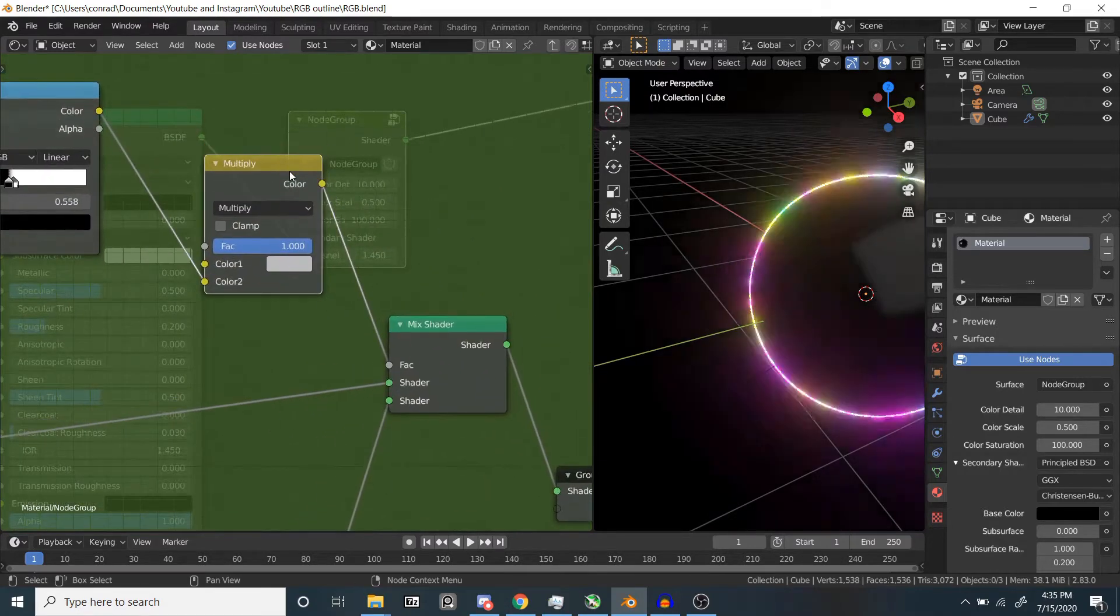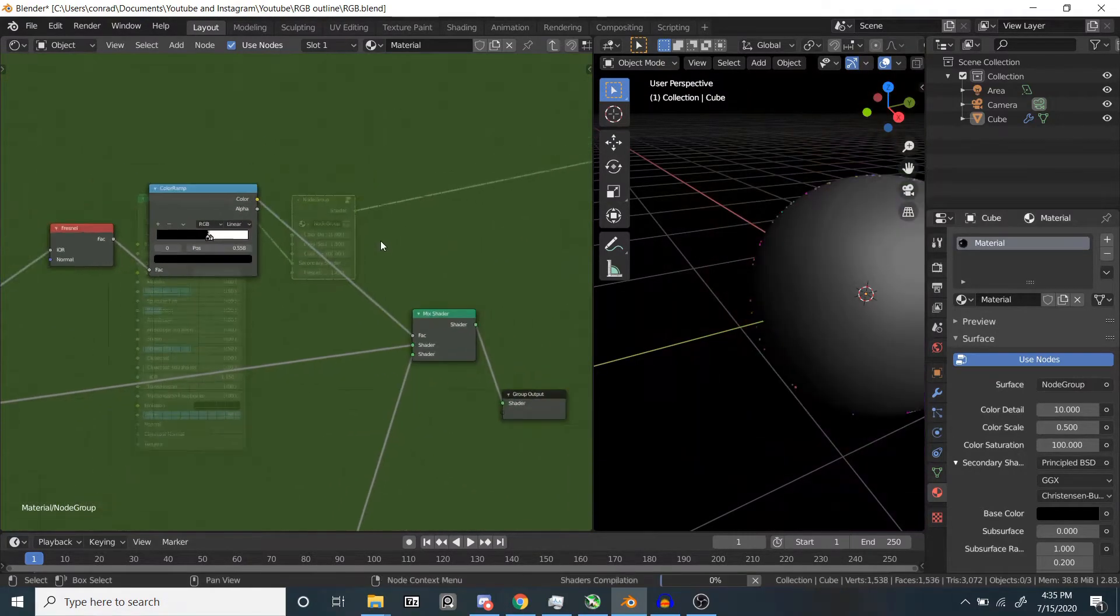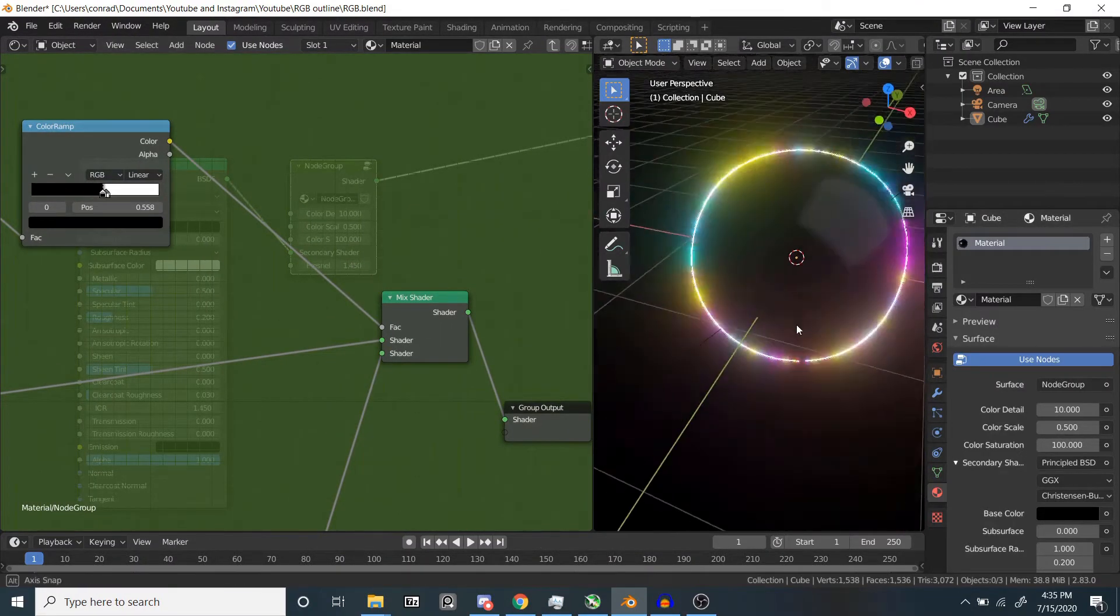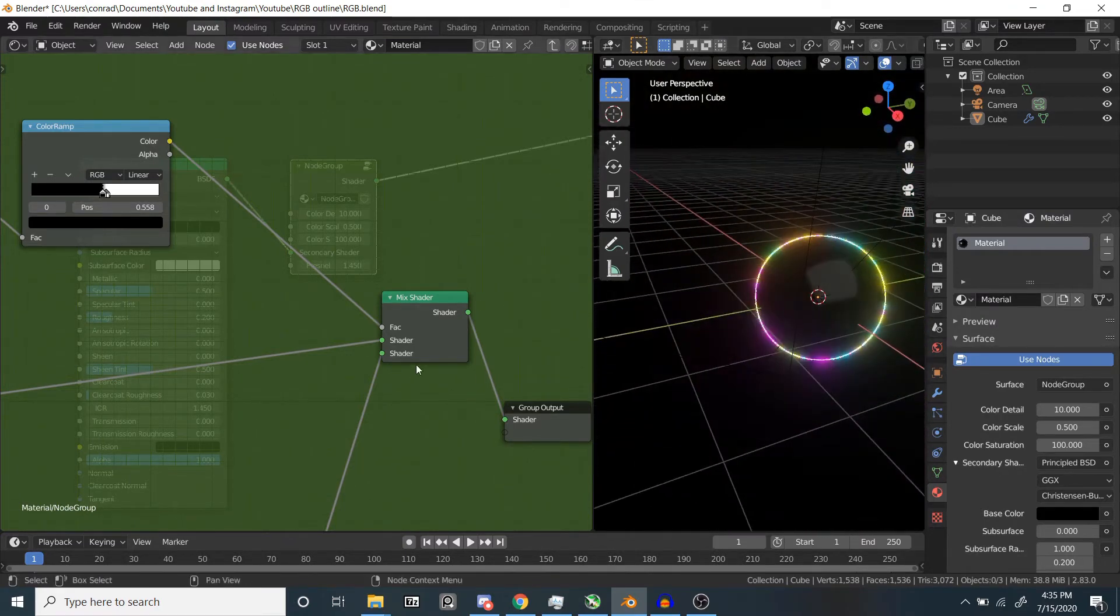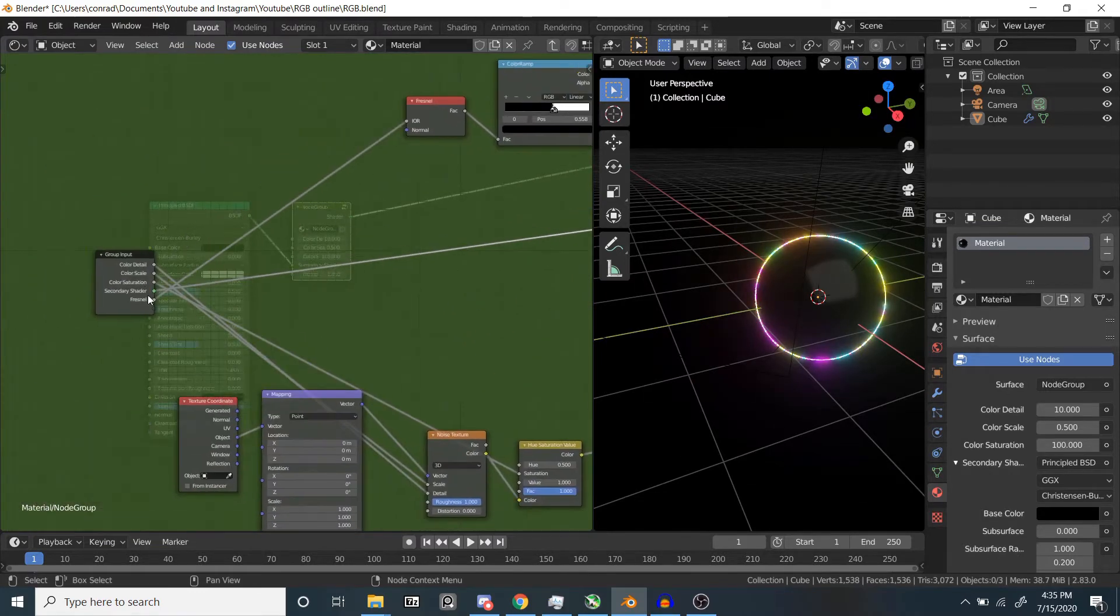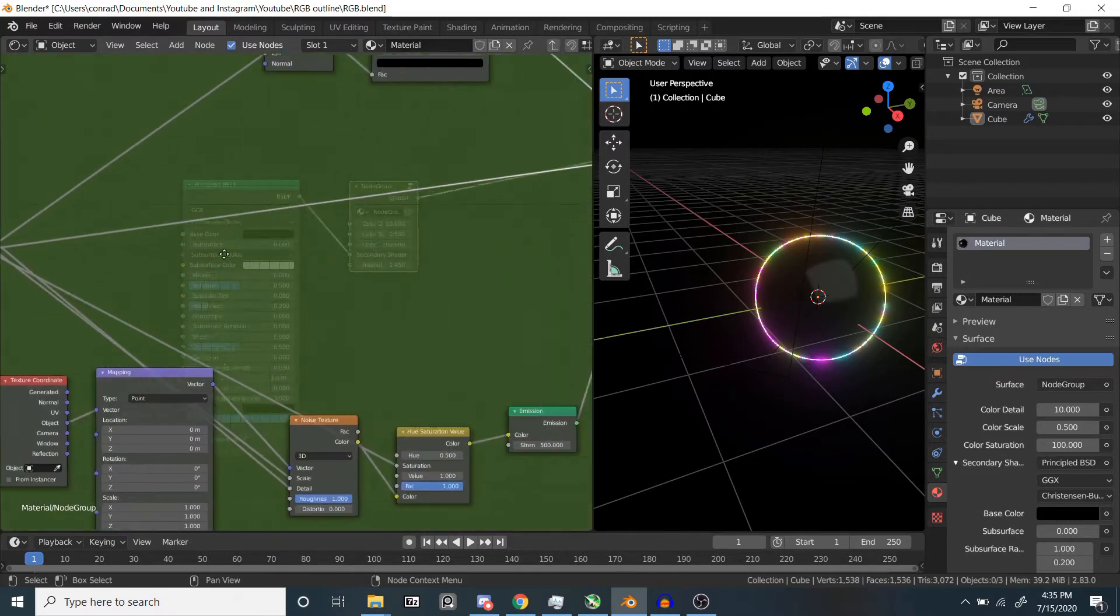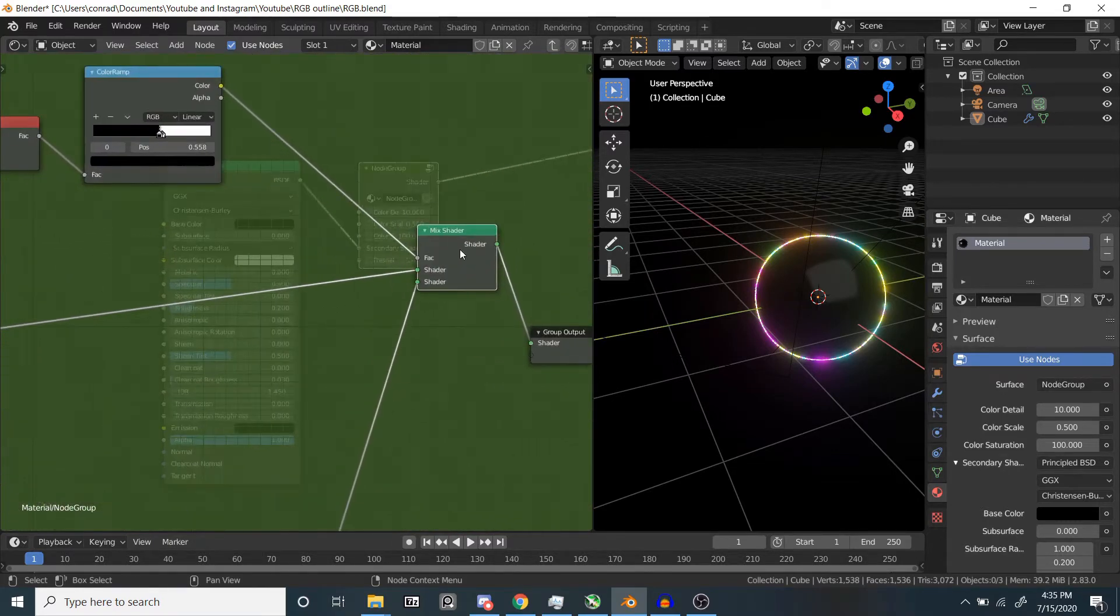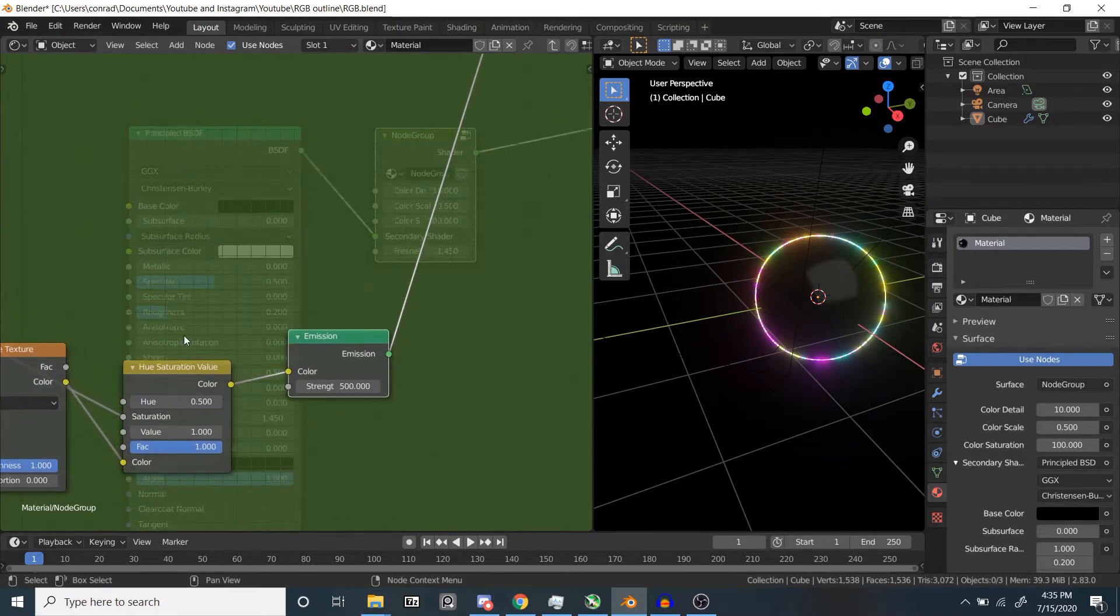And then next thing we have is a multiply node. I don't actually need that in there, I don't know why it was there. I think that was because at some point I tried to use an ambient occlusion setup for this. Next thing we have is a mixed shader. Right here we have a secondary shader output, which is where this one comes in. This Fresnel node drives the mixed shader and it mixes with this emission shader.